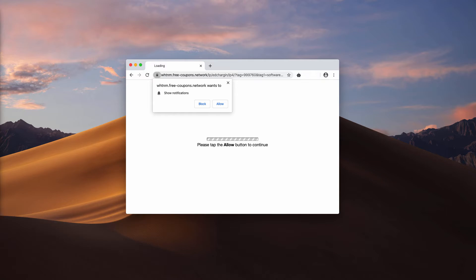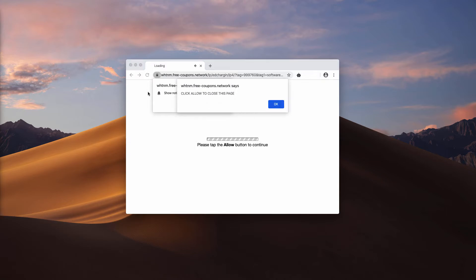You cannot really predict to what sites those pop-ups will bring you, but you should stay away from interacting with them definitely.